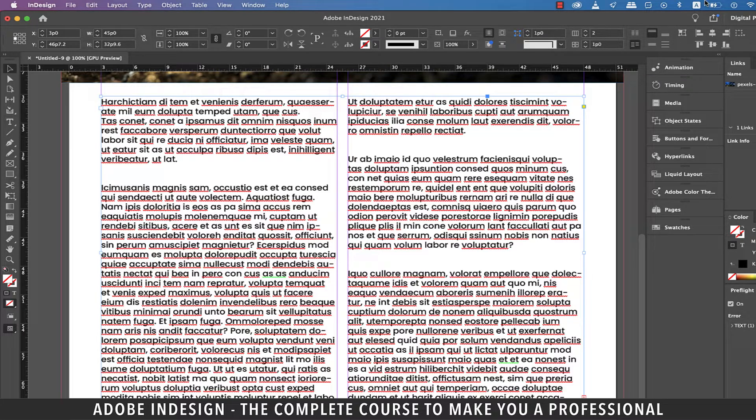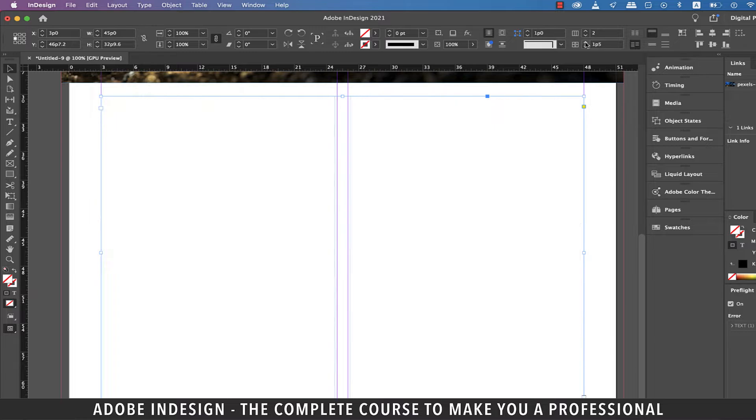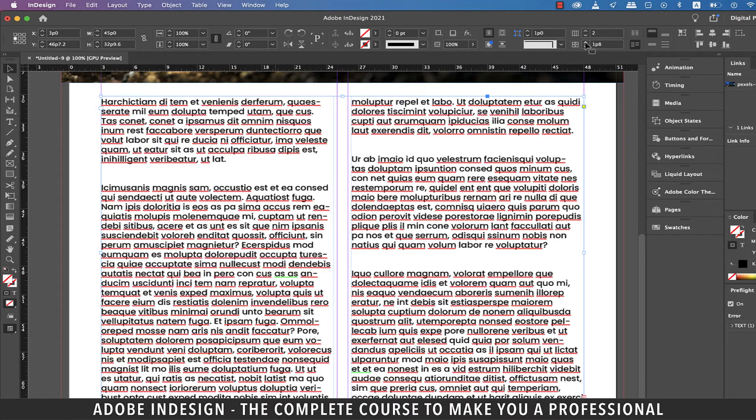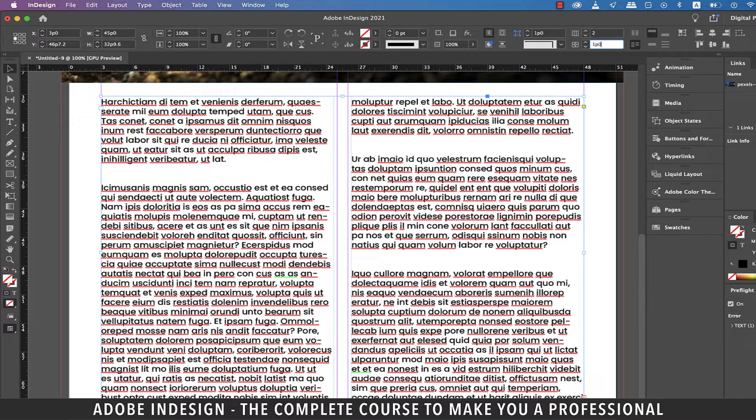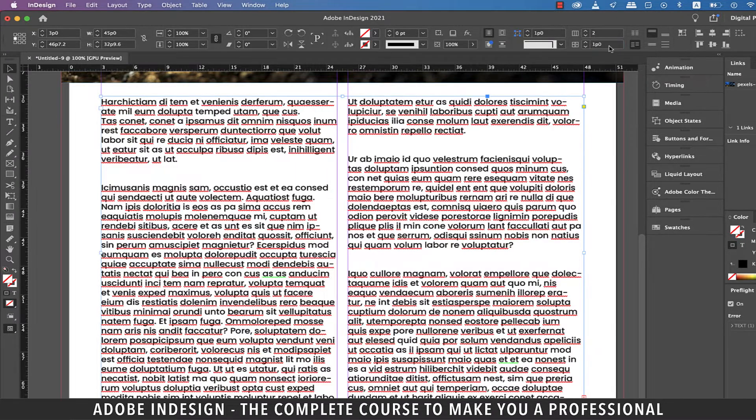The option right below it is to adjust the gutter size. So if you increase it, it will increase the spacing between the two text boxes. Let's set it back to the normal gutter size.